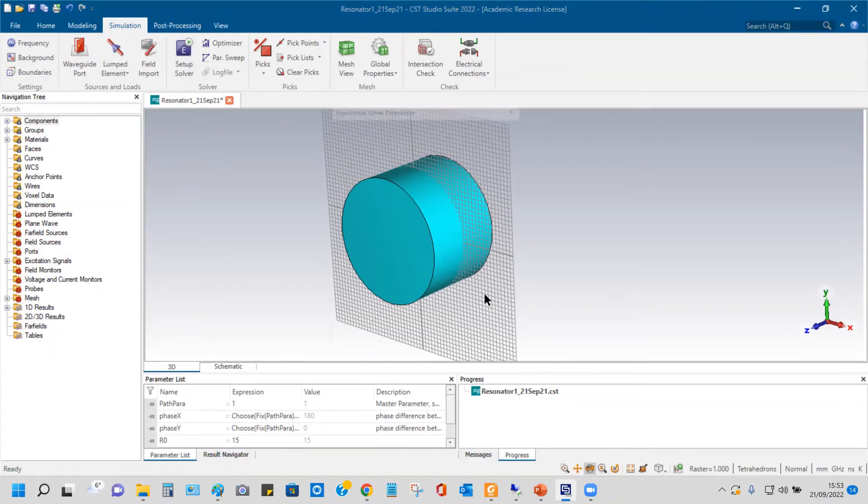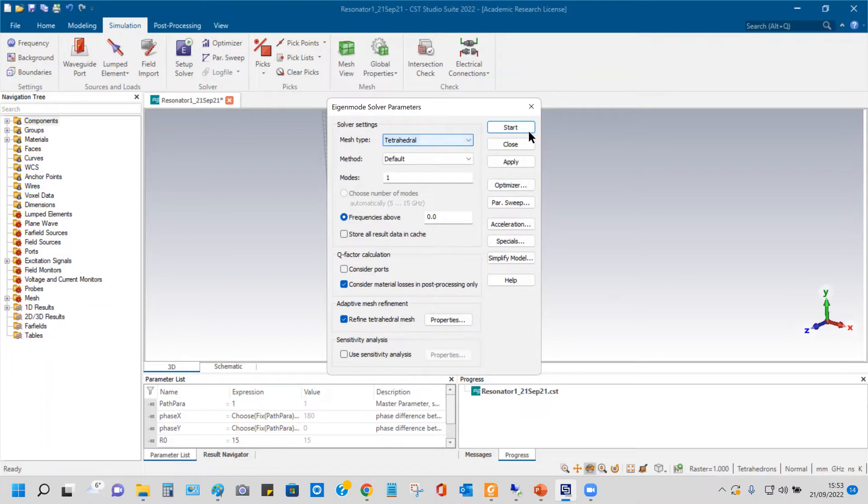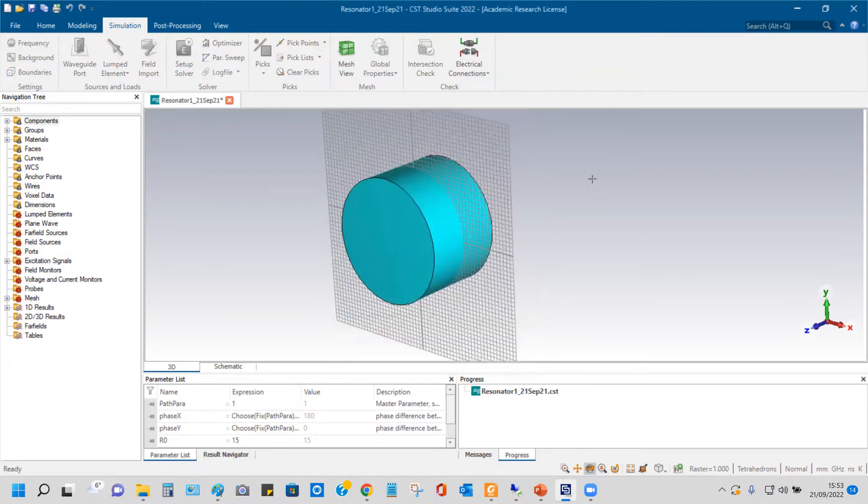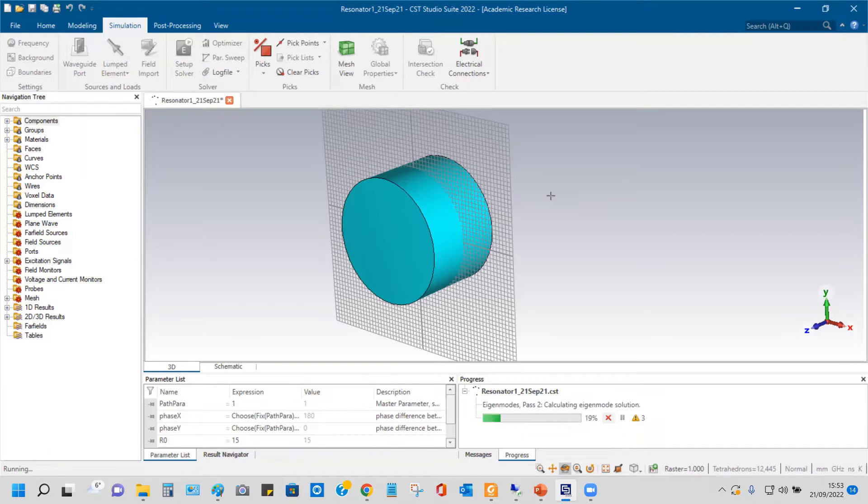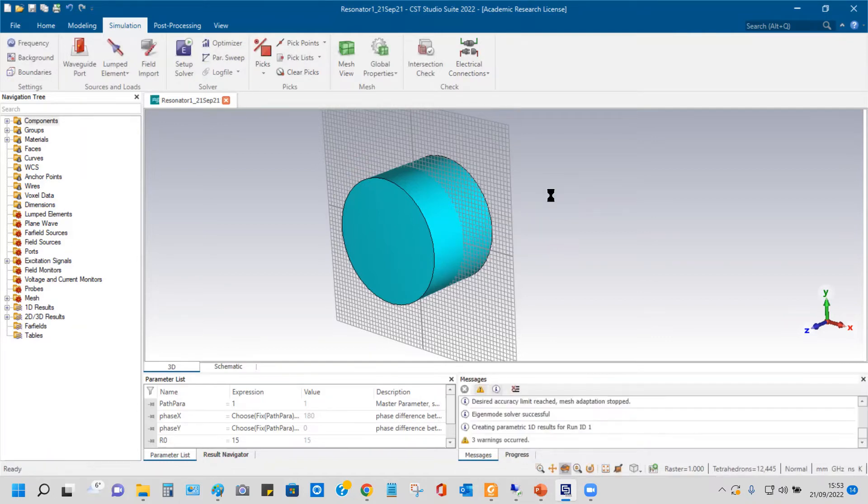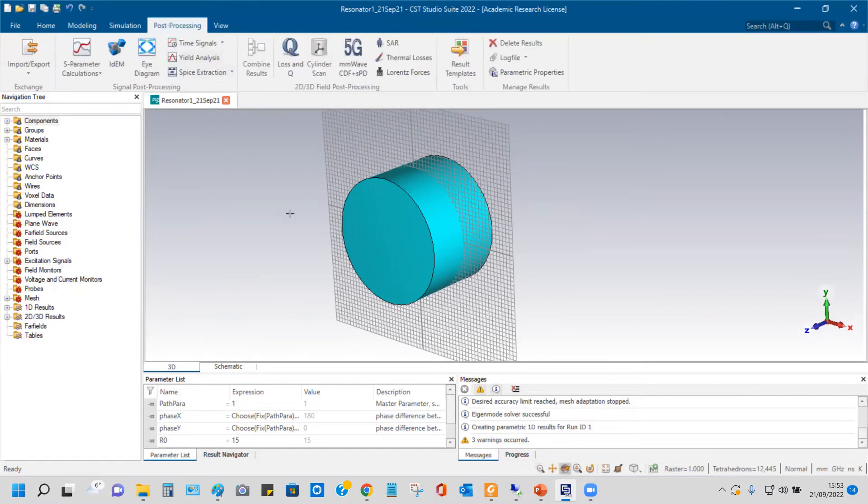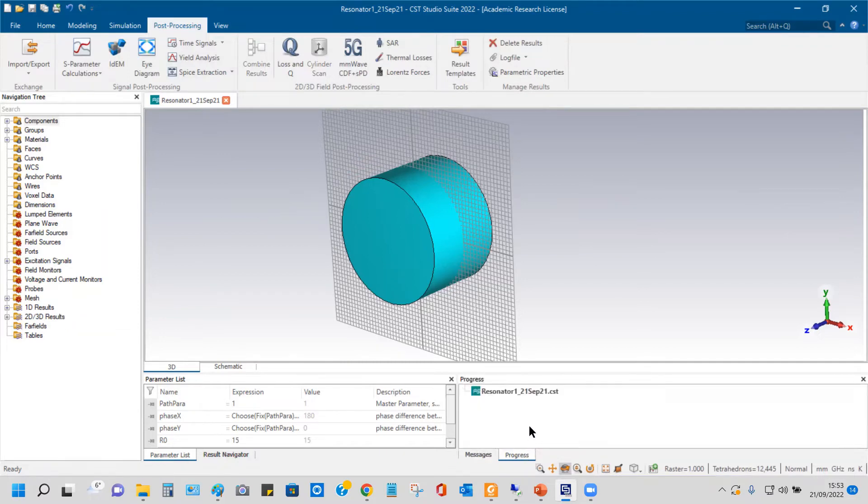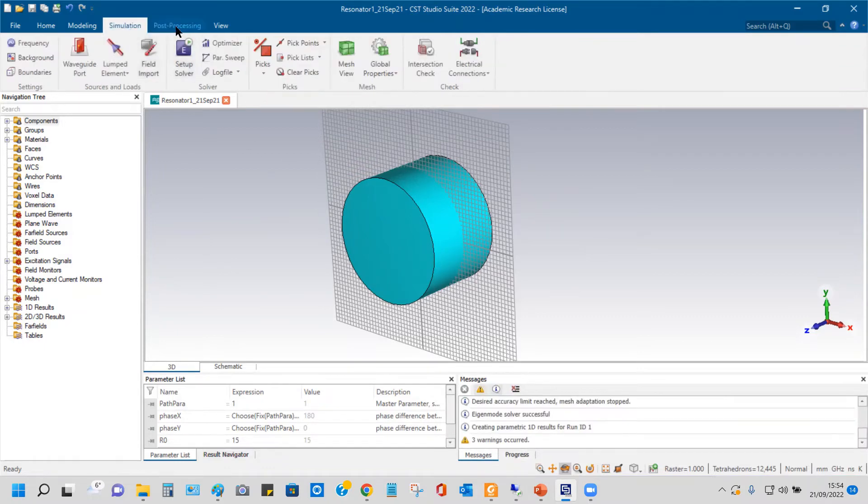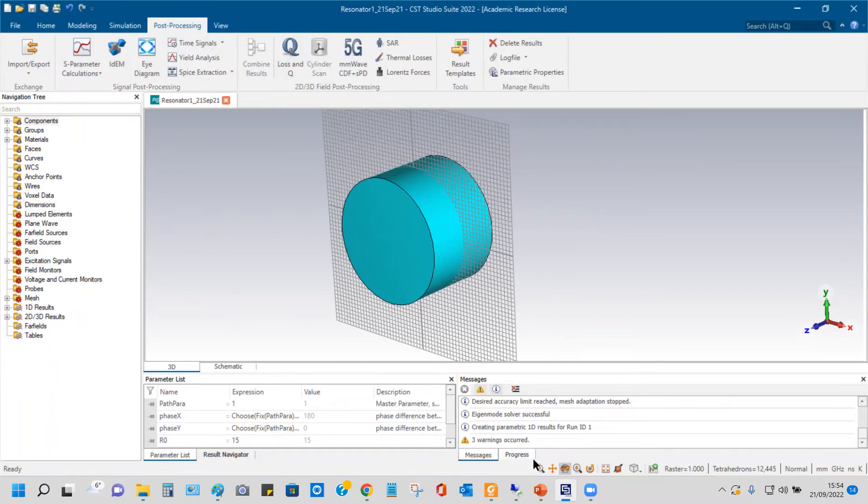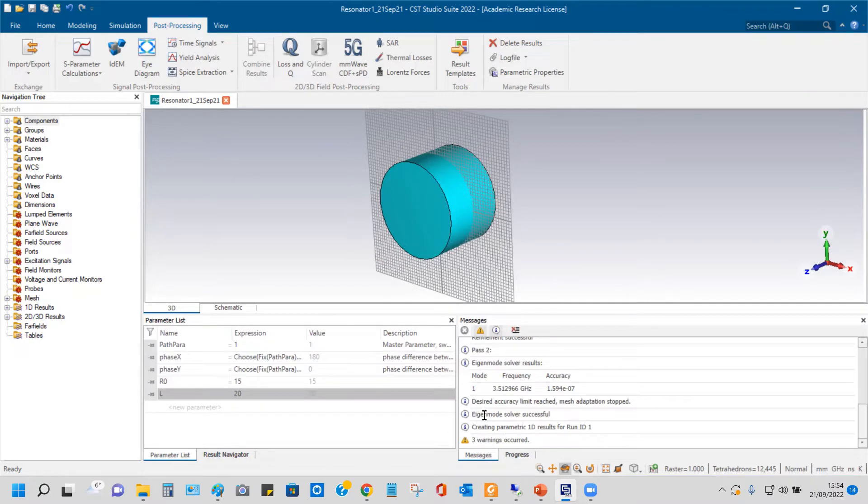You can simulate now. For simulation, all the settings are by default. It was very fast. I think you have to go to post-processing. It's still running. Now it's finished. Can you check the progress? The progress is finished. It is finished. Message is showing solver successfully completed. So it is completed now.